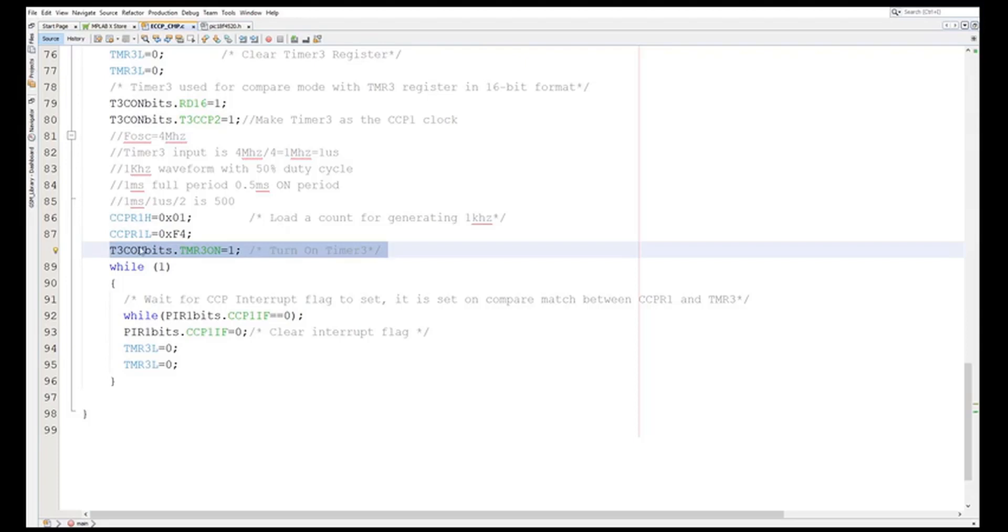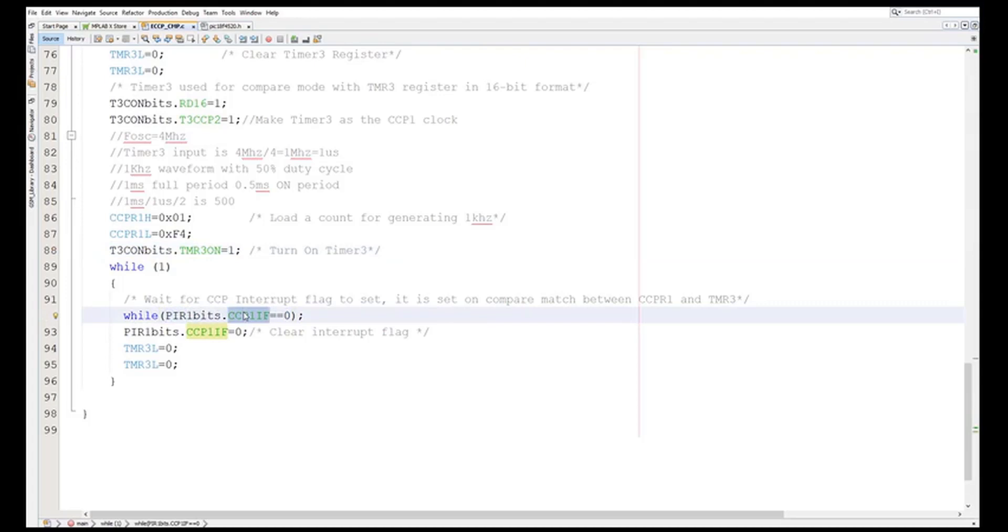Then what I have done is I have enabled or started the timer. Now I am waiting for the PIR1 or this flag to be set. This flag when it sets, it says that the comparison has happened. So when the comparison happens this flag will be set. The moment this flag is set, you know that the comparison has happened, so it will come out of this while loop. So till it is equal to zero, that means comparison has not happened, it will remain over here.